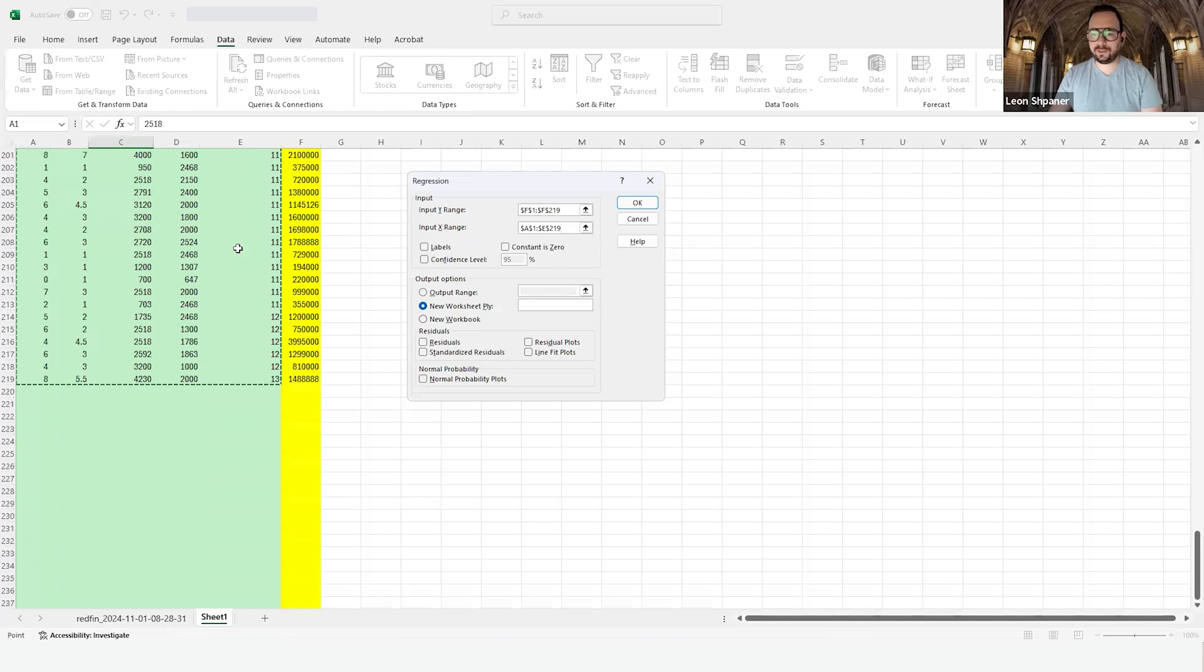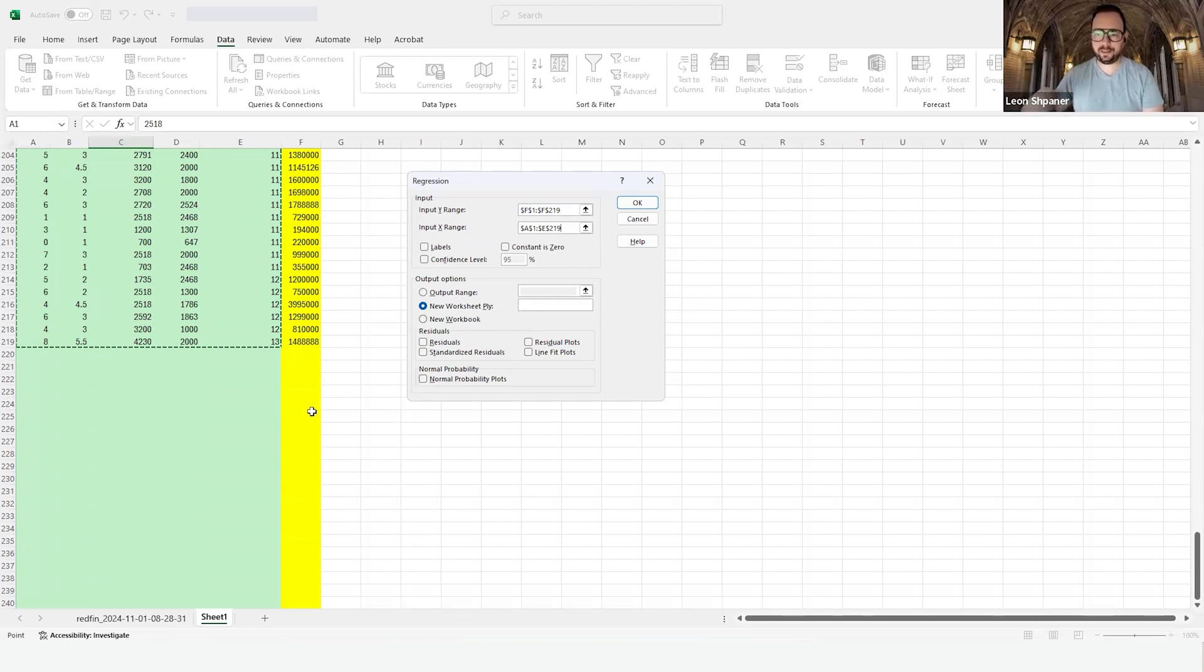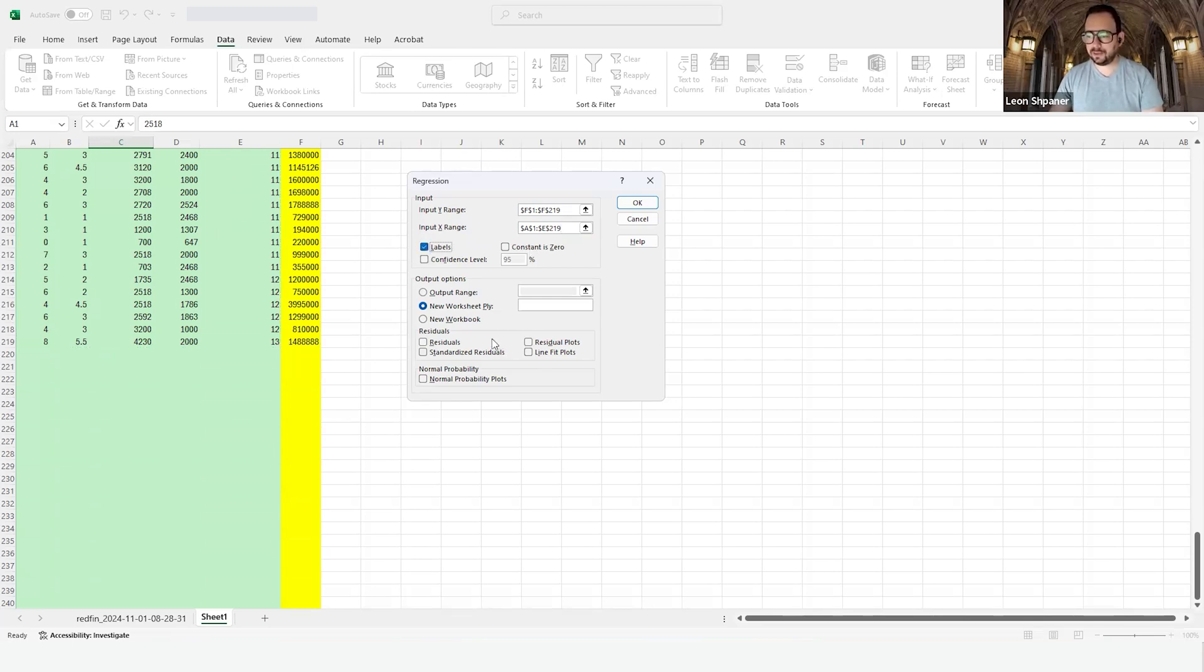We hit control shift down. How do I know that we don't have any missing values? As I'm hitting control shift down, everything lands on the last observation. If there was a missing value somewhere in that range, it would pause at that missing value. Same idea goes through the 219th row that includes the label, so it's really 218 observations. Because we have labels, we'll go ahead and click on labels.